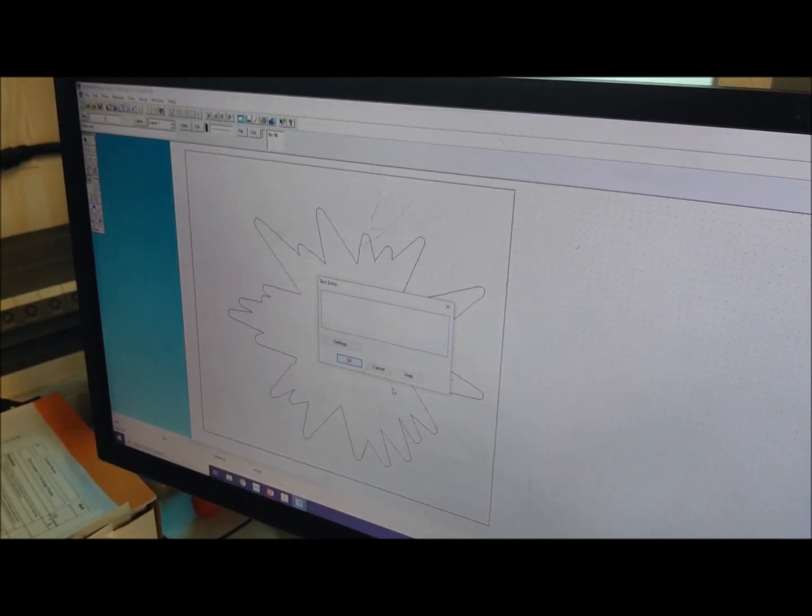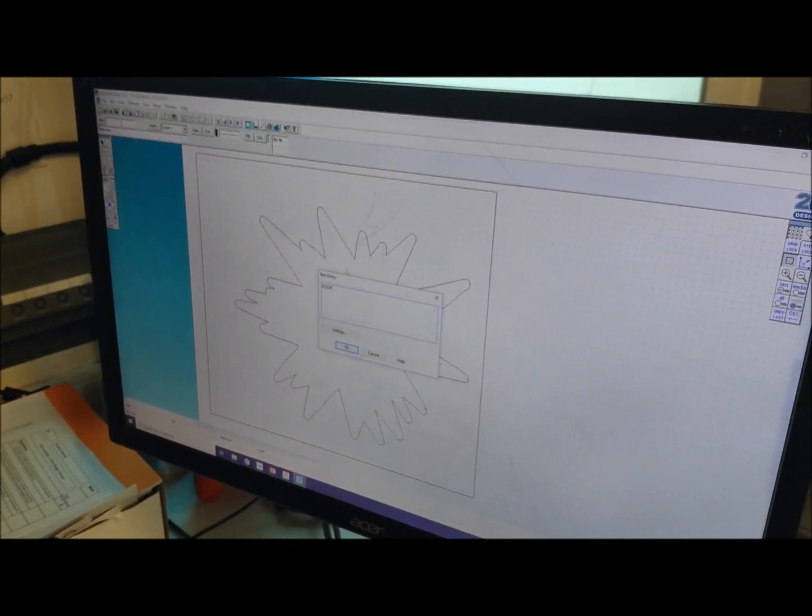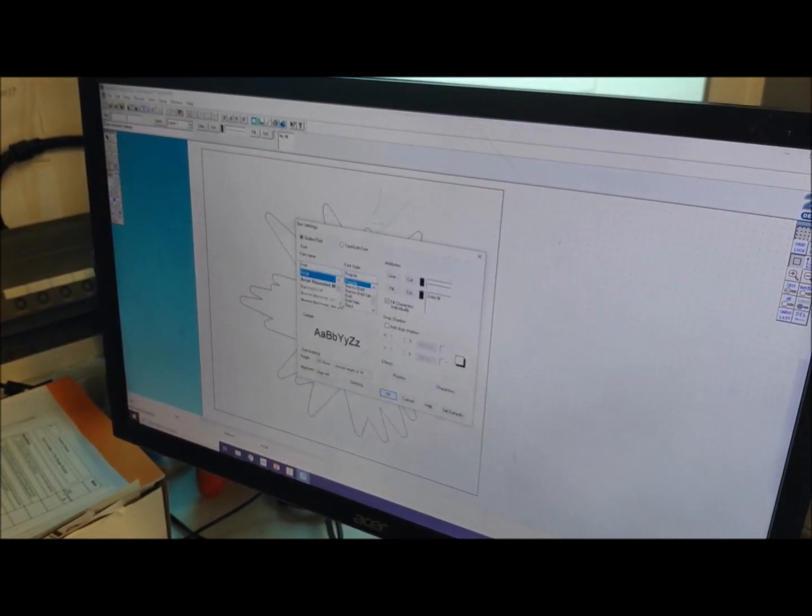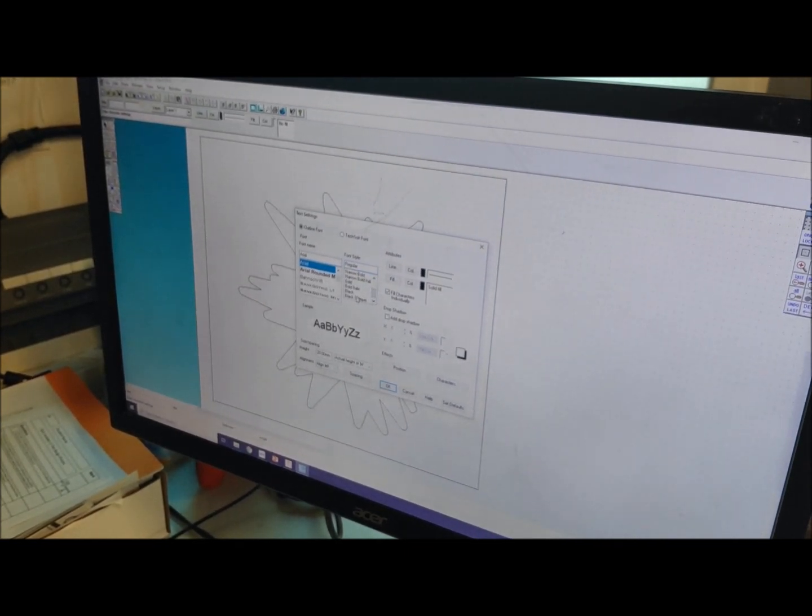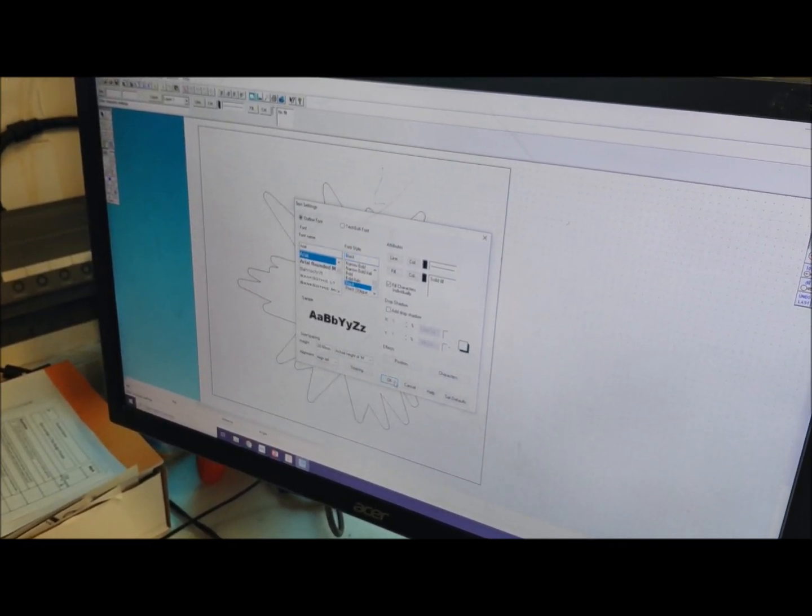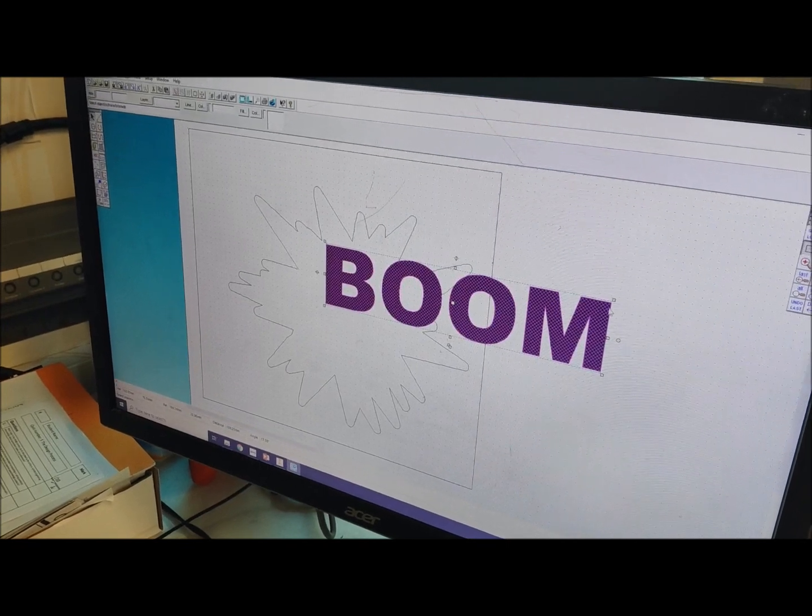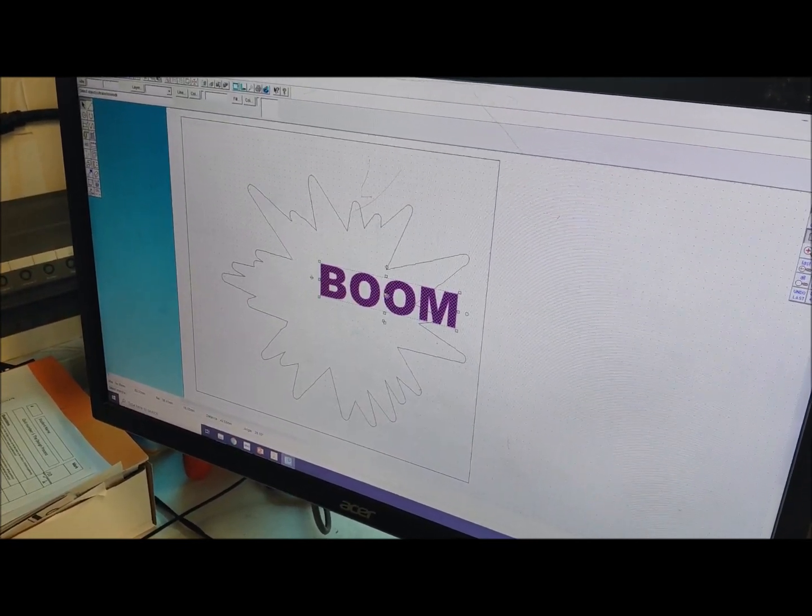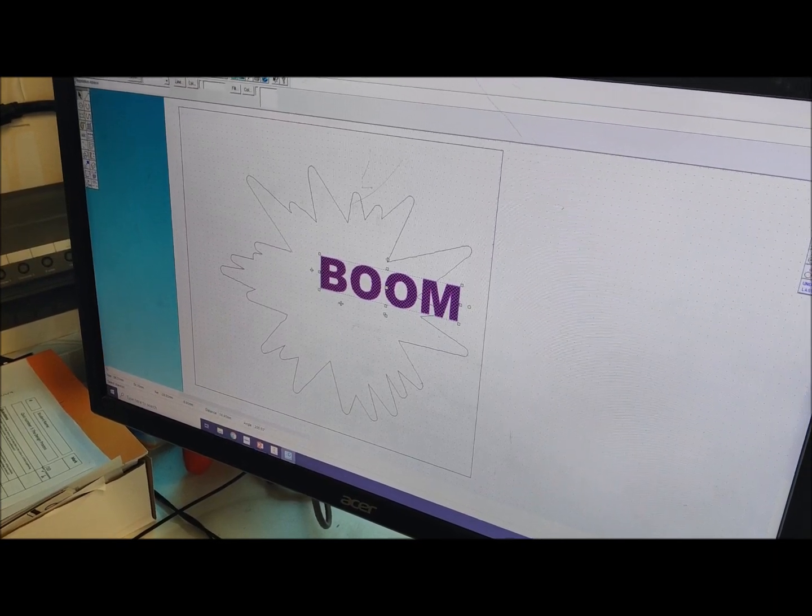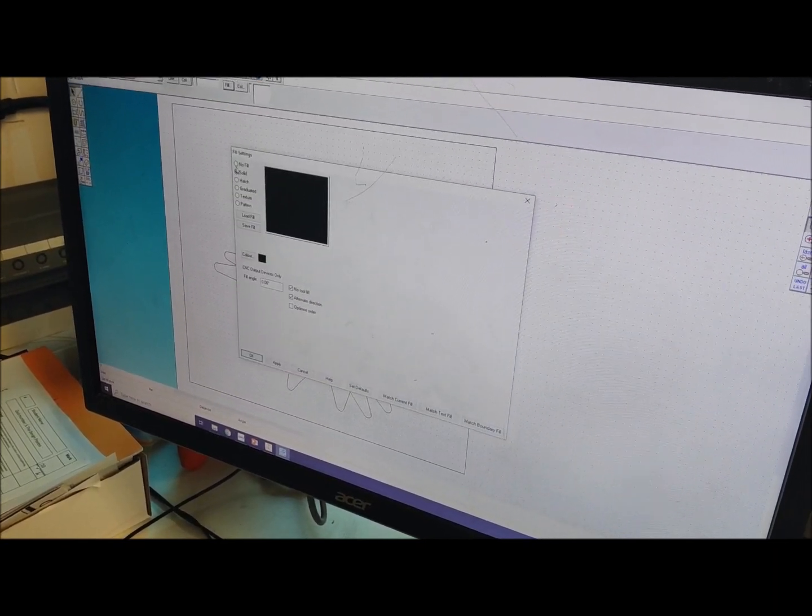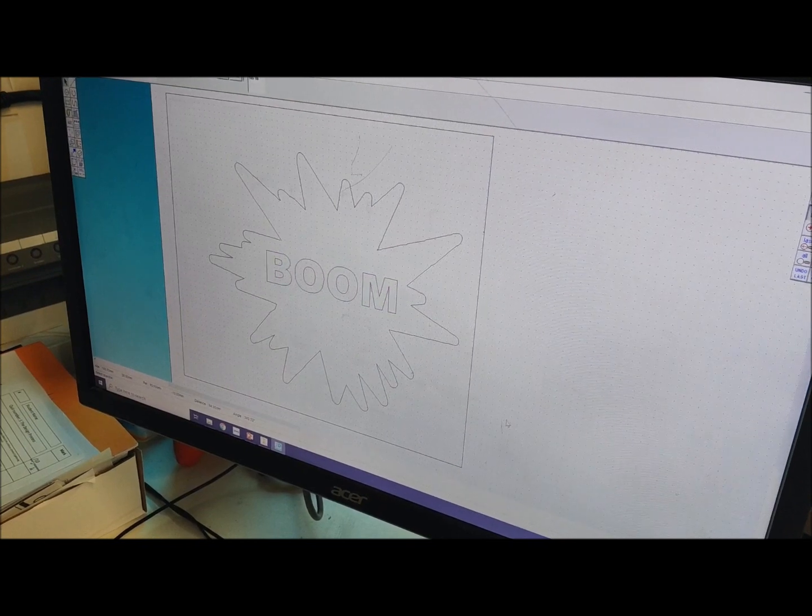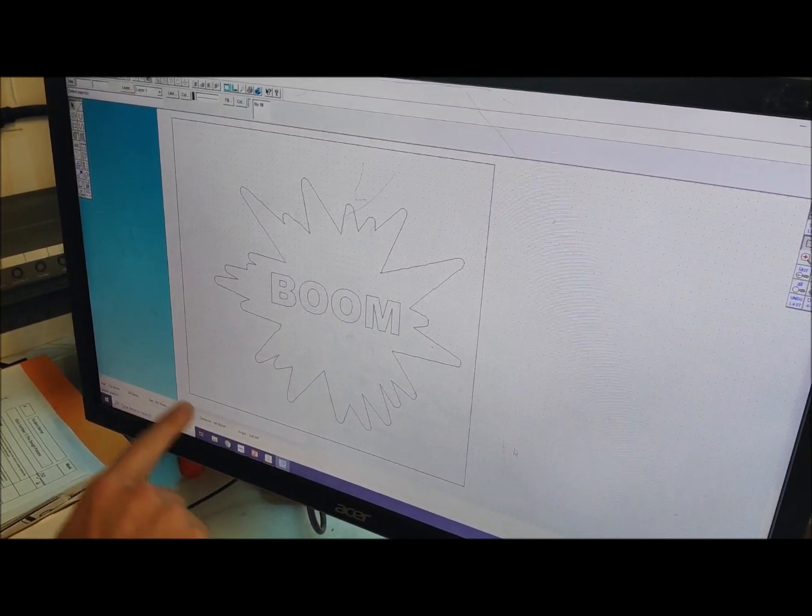I'm just going to use the same logo there. I'm using a nice big font. Again, it does depend on the age of the blade that you're using as to how precise you can go, but I'm going to use Arial Black because I know this is going to be a nice bold, chunky font that's not going to cause any problems. If I take the fill off there, this is ready to go.